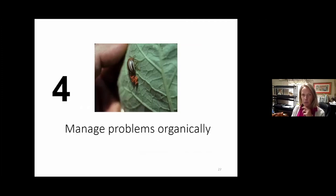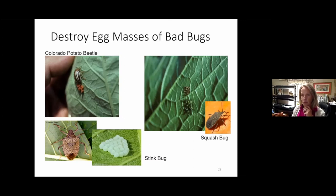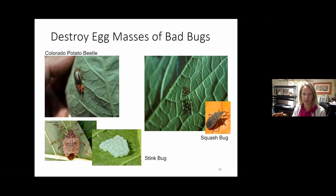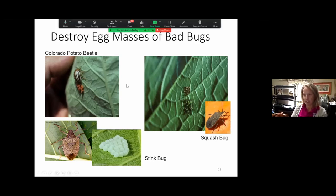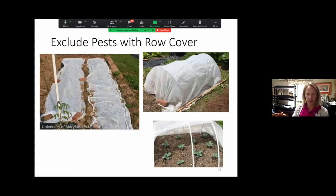The fourth step is managing problems organically — pests and disease. An important thing in organic gardening is scouting the garden regularly, daily if you can, to find problems before they get out of control. Then you can address them — squishing bugs, for example — versus waiting until populations are out of control and having to resort to spraying. You can see here: Colorado potato beetle and their eggs, a squash bug, and a stink bug with their little eggs on the backs of leaves. A good way to exclude pests is using row cover — sometimes called tobacco cloth — best applied over PVC pipe hoops to make a little mini tunnel. It can also protect crops in spring and fall from frost.